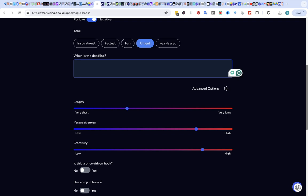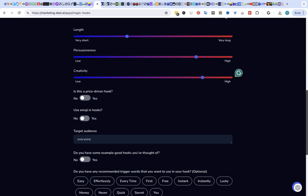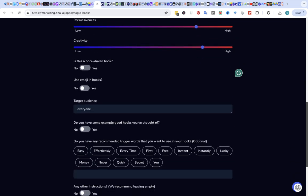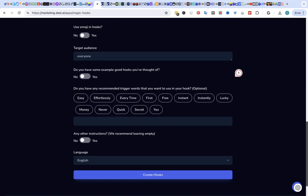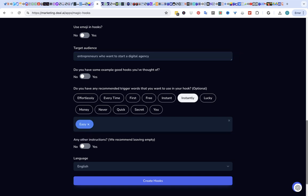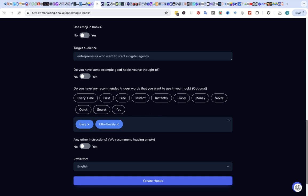Let's say seven days. I'm making this up and we're going to try it price driven. No. Target audience. Let's say entrepreneurs who want to start a digital agency effortlessly. Let's create some hooks.